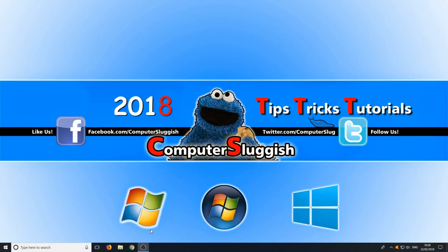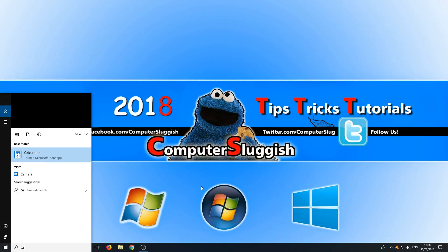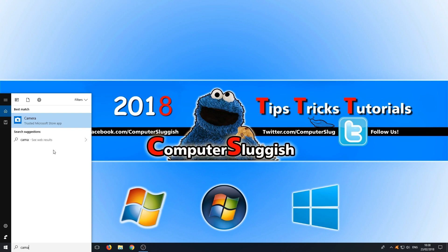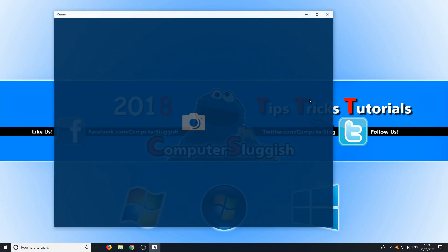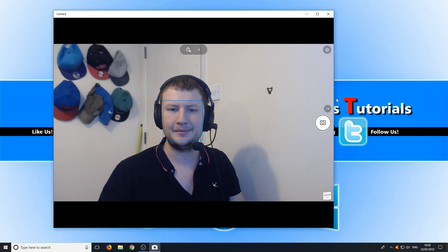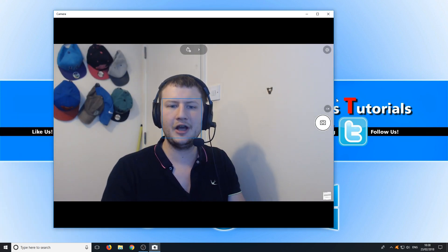You now need to go down to the bottom left hand corner of your screen and type in camera and open up the camera app and there you go.